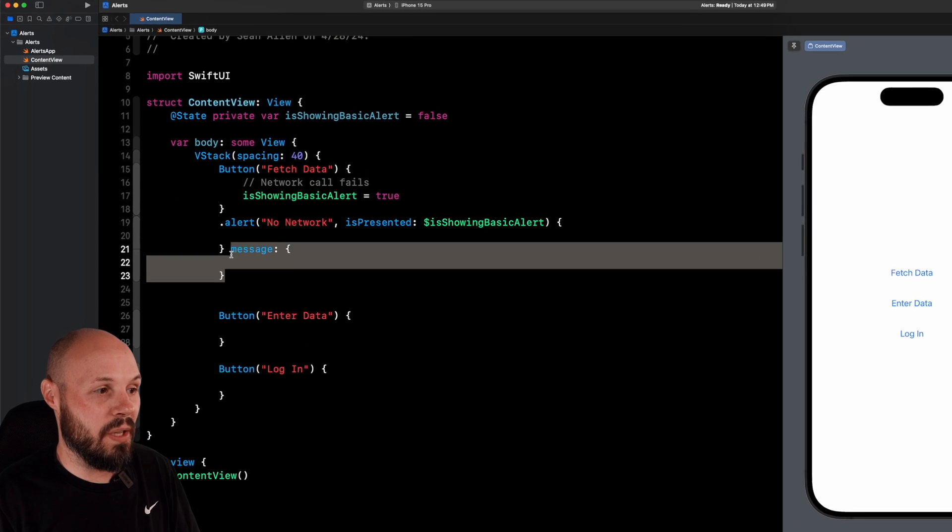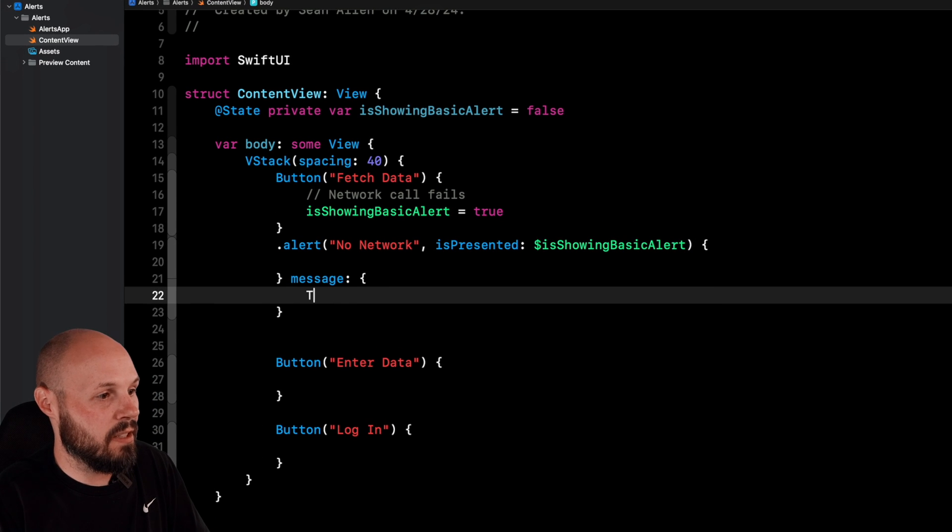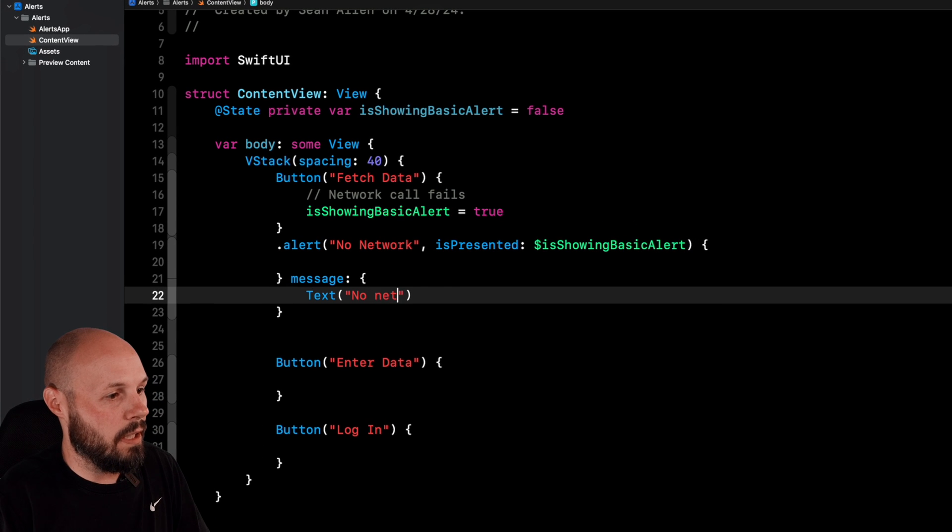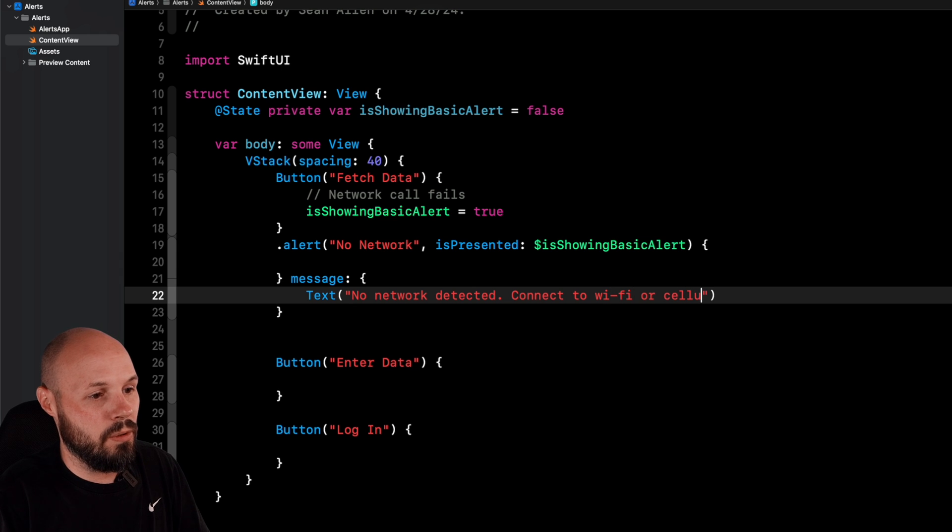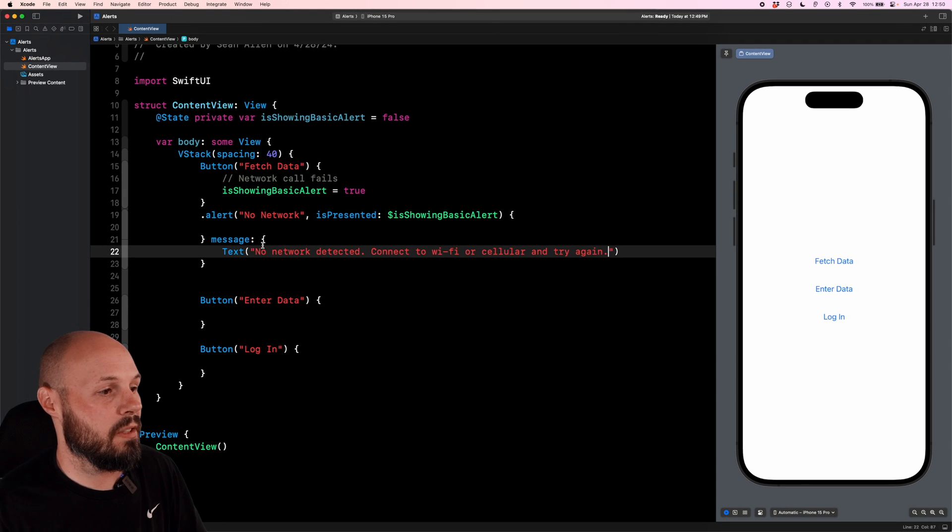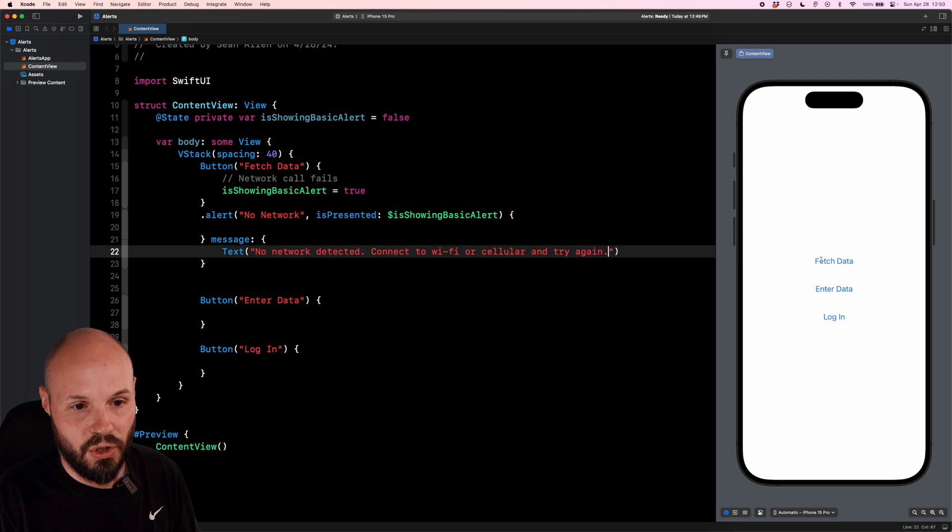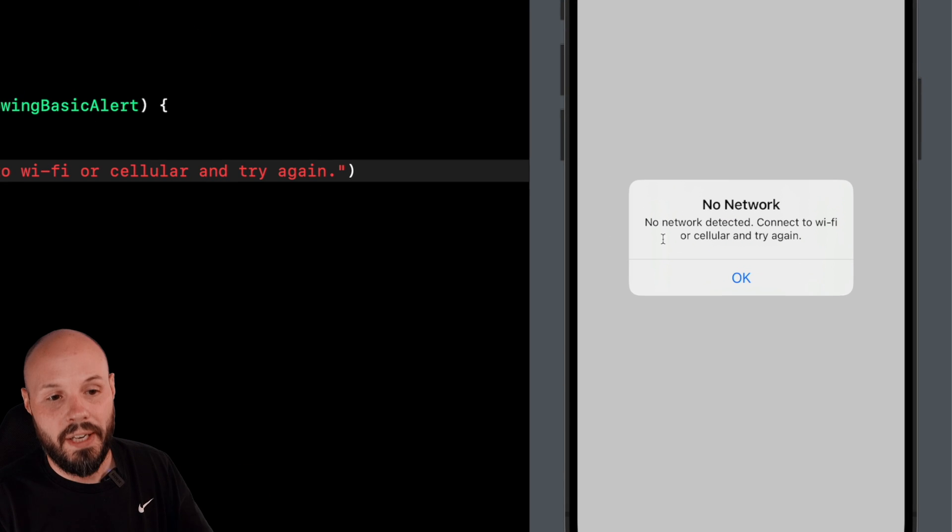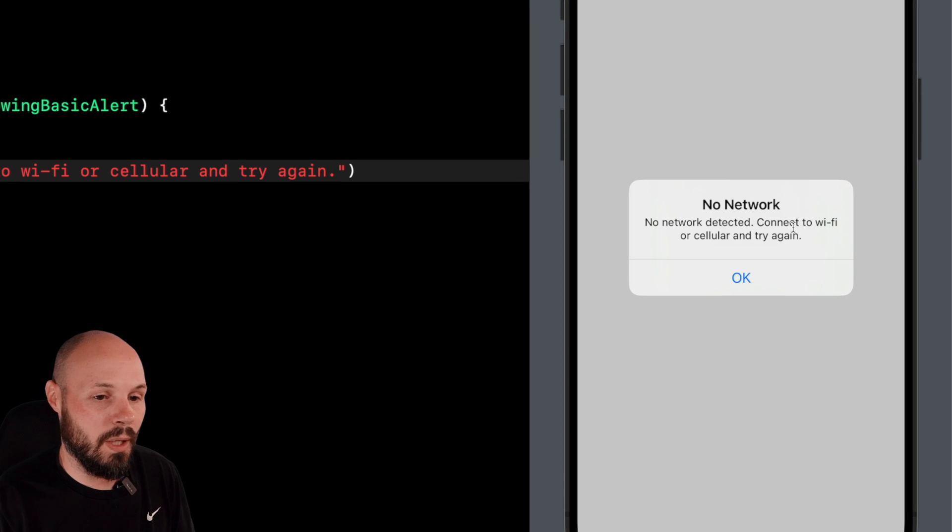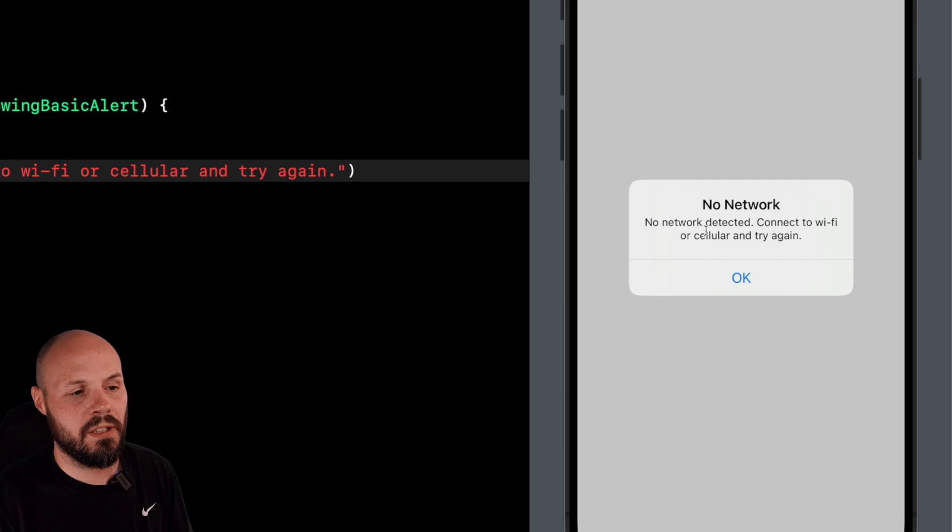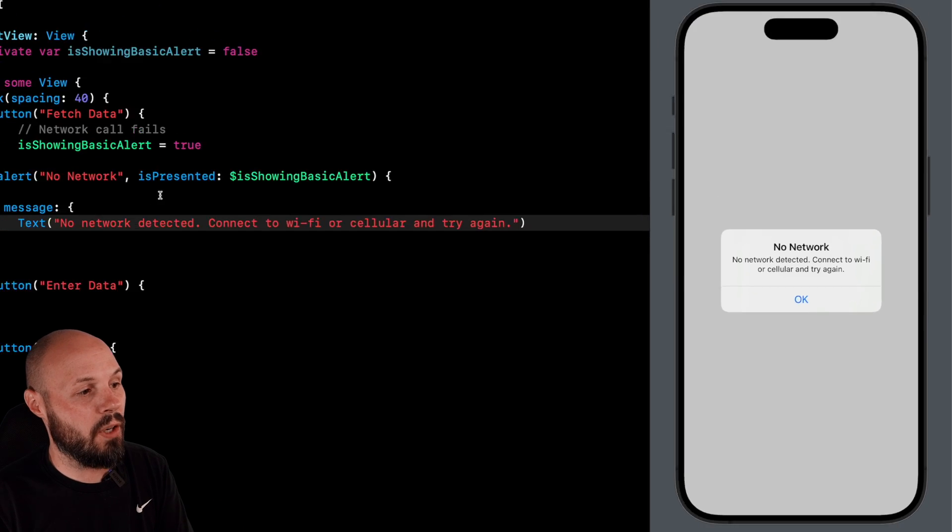Let's actually delete that. I'm going to command Z to get it back, but just to show you what happens when I hit fetch data, we get no network and okay. You don't have to have a message, but that error message looks weird, right? You always see the title and then more detail under it. So that's where this message comes in. This takes in a text: no network detected, connect to Wi-Fi or cellular and try again. Just a typical error message. But just to show you what that message does, tap fetch data. There you go. No network detected, connect to Wi-Fi or cellular and try again. And you get this okay button by default.